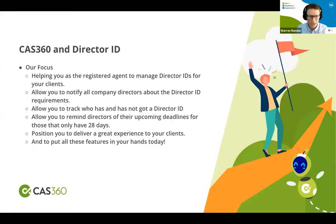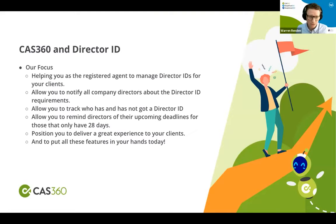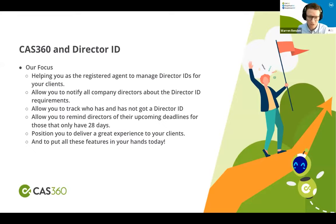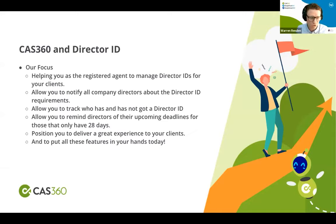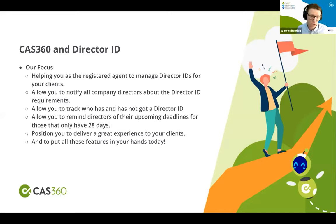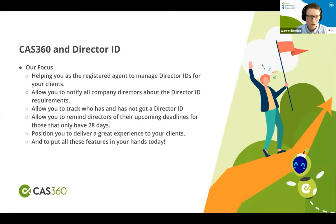That moves me on now to CAS360 and the director ID. Our focus has been on building features to help you, the registered agent, manage the director IDs for your clients. As Viola said, it's not exactly your requirement, but it's going to fall on you. You are already completing the work for these directors. The director ID, I believe, is going to be something that they are going to assume that you are helping them with.